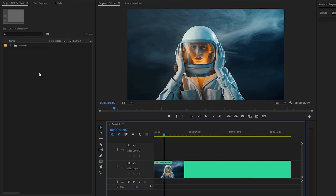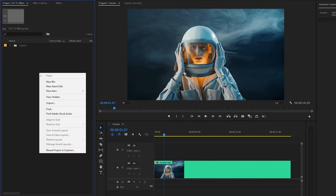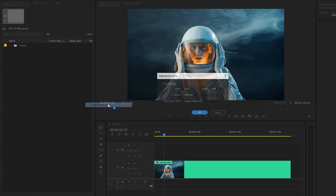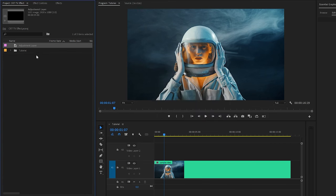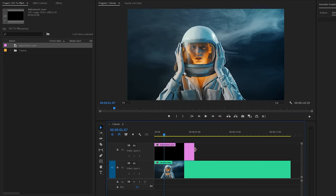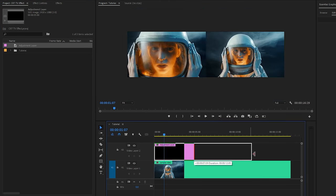Firstly, from the Project panel, we have to create an adjustment layer, and then click on OK. After that, let's drag and drop the adjustment layer to the timeline in Video Layer 2.